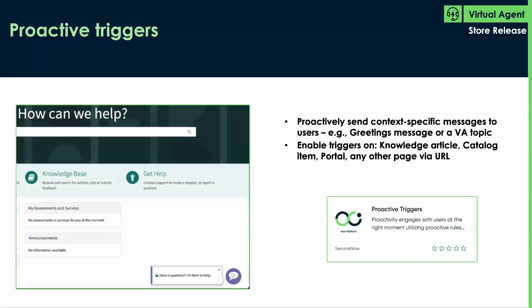Also coming in the Utah release are proactive triggers. This is a cool feature that folks have asked about for the longest time. You can now proactively send context-specific messages to users, such as a greeting message or a virtual agent topic, and it'll pop up out of the widget. You can enable these pop-ups on knowledge articles, catalog items, portal, or any other page you access via URL. This is a store app, so go to the ServiceNow store and install the proactive triggers plugin.